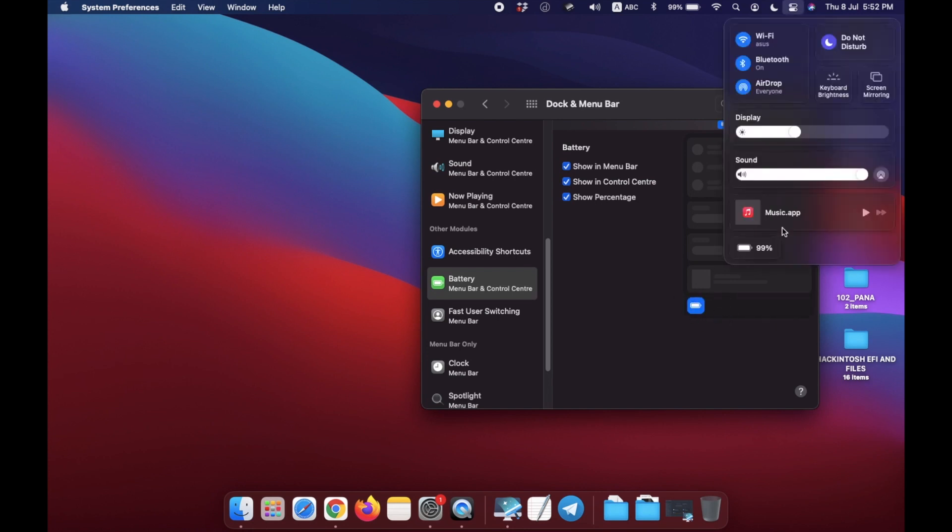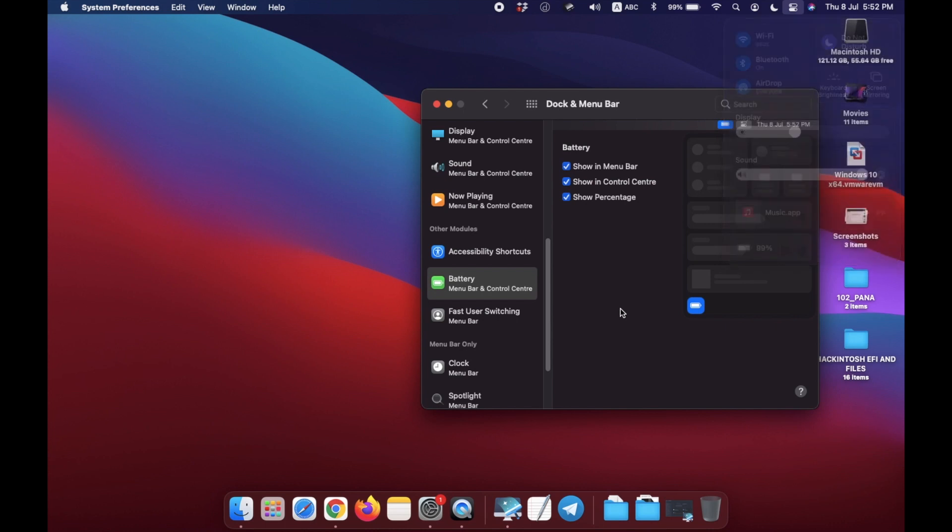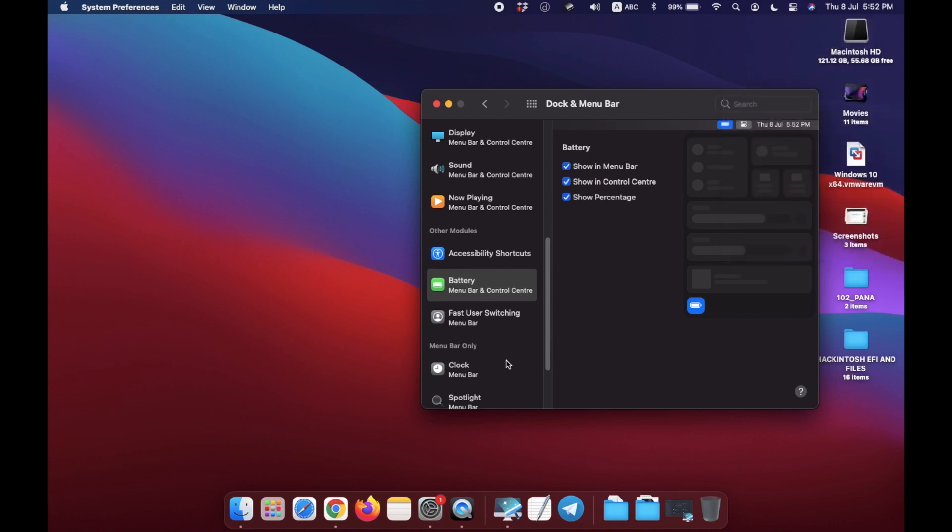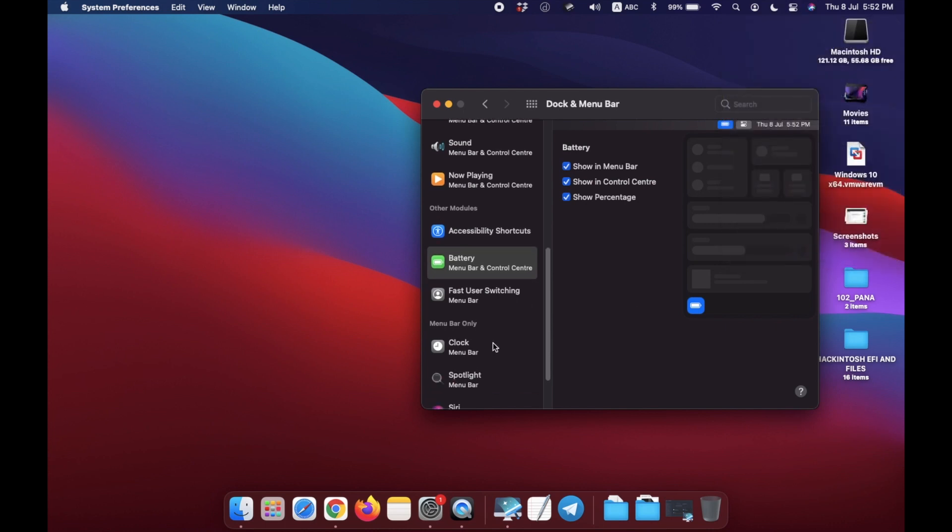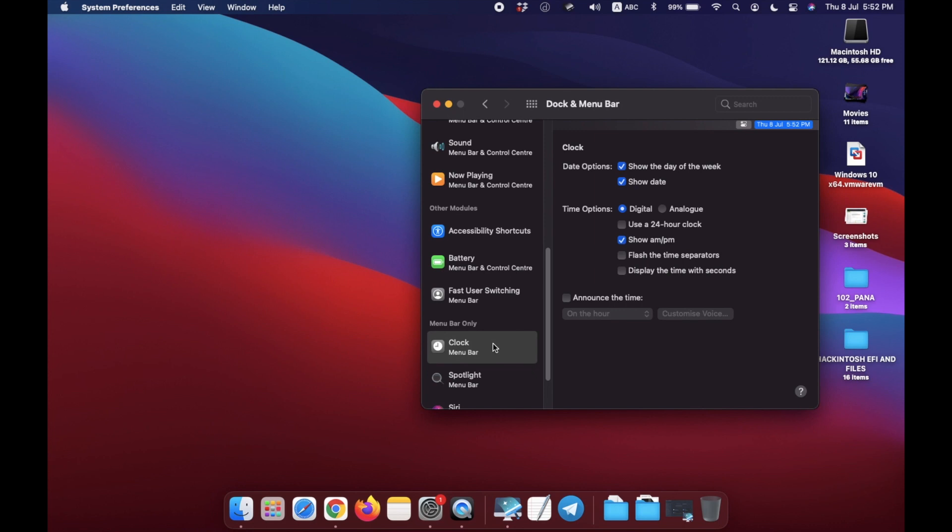And I am showing you some other settings here. Just go to Clock, you can select analog clock here.